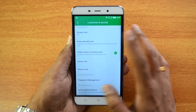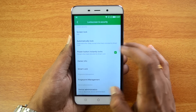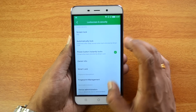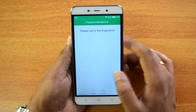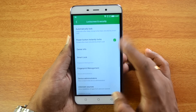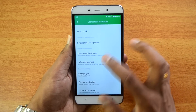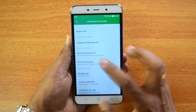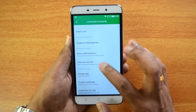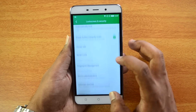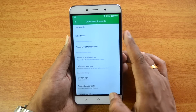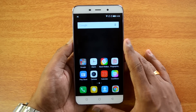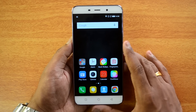In Lock Screen and Security you can set the power button to instantly lock, manage fingerprints, enable device administrator, and install apps from unknown sources.